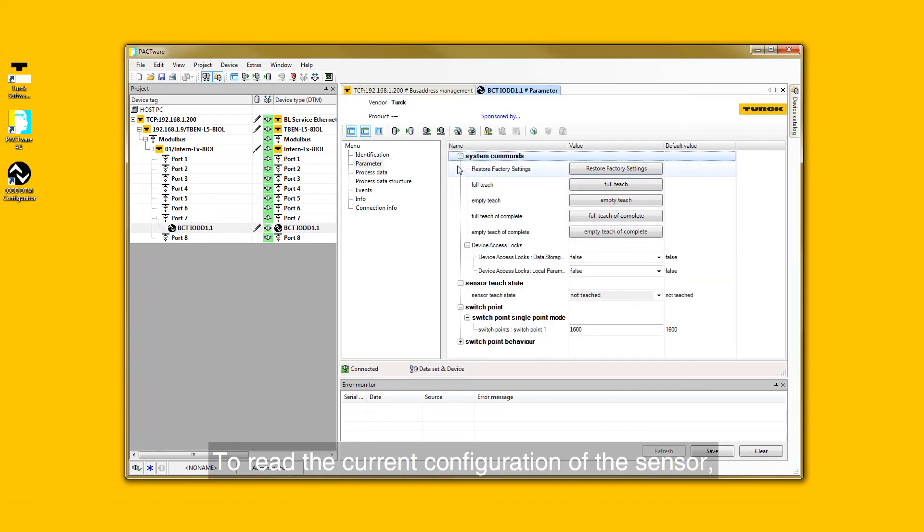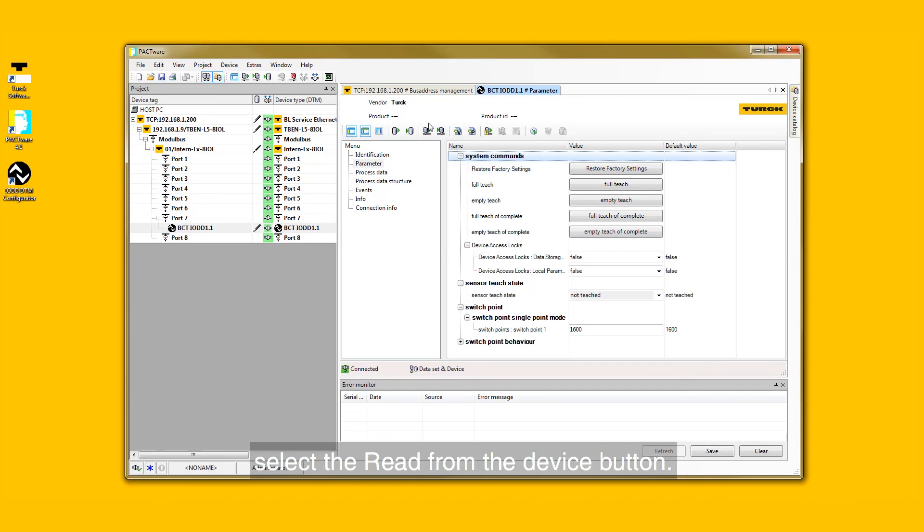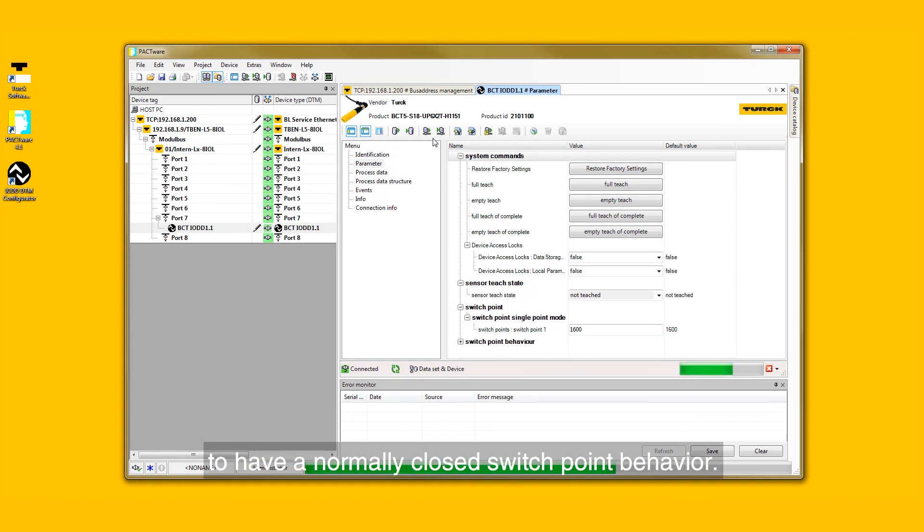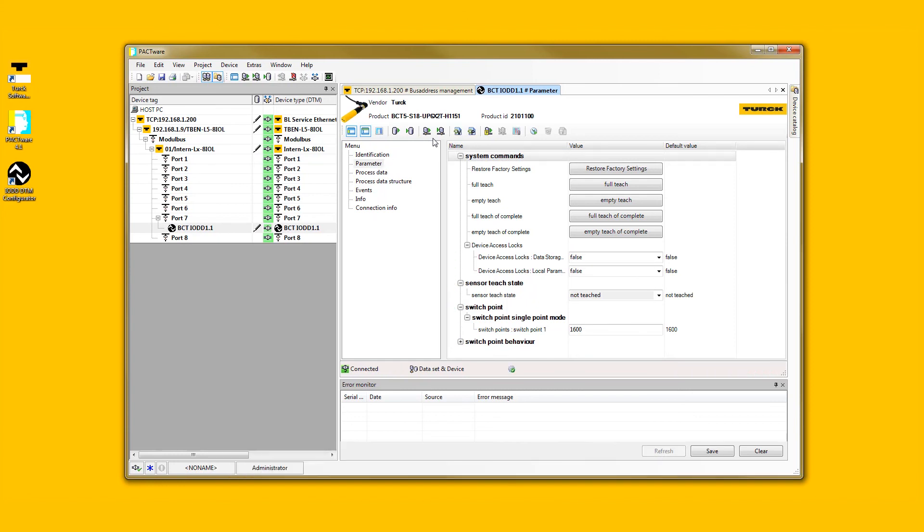To read the current configuration of the sensor, select the Read from Device button. In this example, we will change the sensor to have a normally closed switch point behavior.